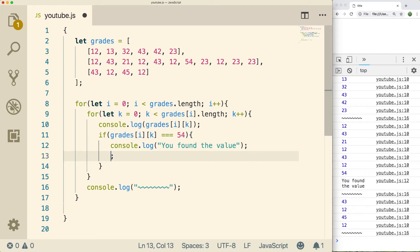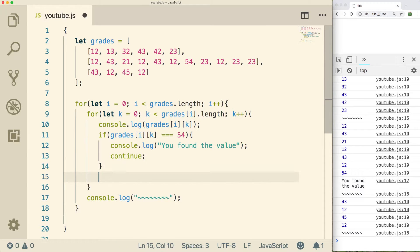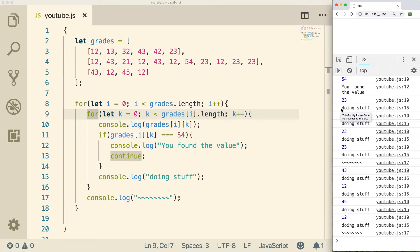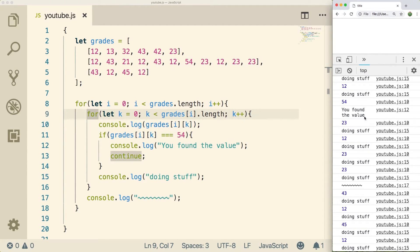The other keyword you should know is continue. This will actually go to the next iteration of the inner for loop. Currently it's the last thing inside of this for loop so it won't make a difference, but if we had another console log in here — just doing stuff — what's going to happen is it's going to skip that console log in the case that the value is 54, because it's going to hit that continue and go to the next iteration of this for loop. When we do a refresh, we see 'doing stuff' for every single element except the one with 54, where it says 'you found the value'. A similar thing could be set up with an if-else, where if it's 54 print this, else print 'doing stuff'.